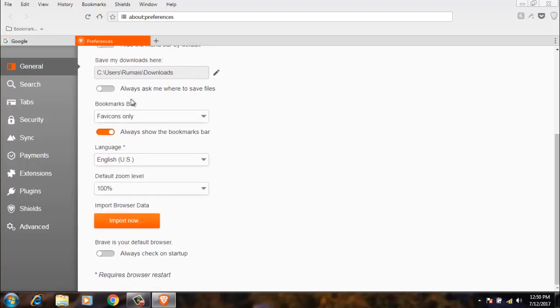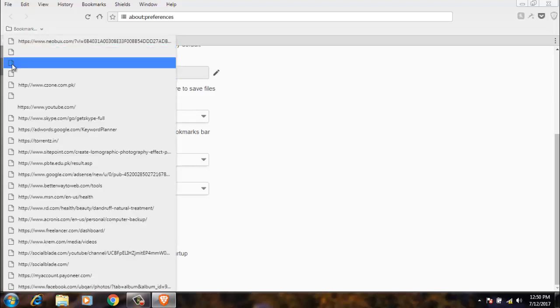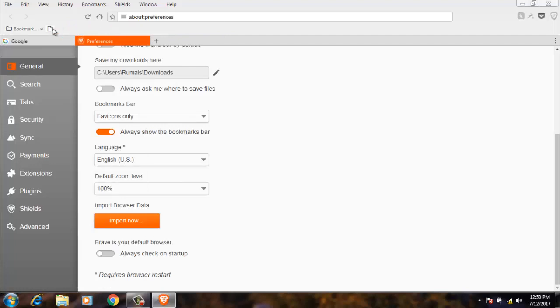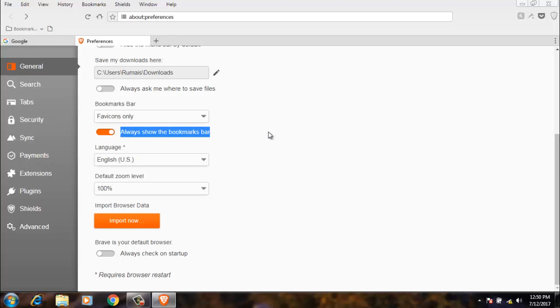Bookmarks bar. Now what options do you want to show on the bookmarks bar. I have selected favorite items only, which means only favorite items will be shown here like this. The next option is always show the bookmarks bar.